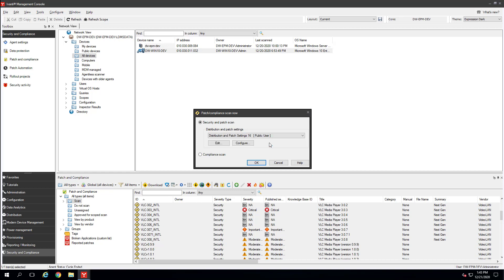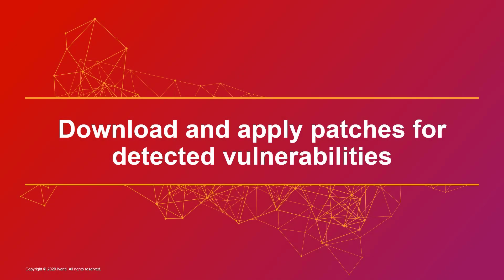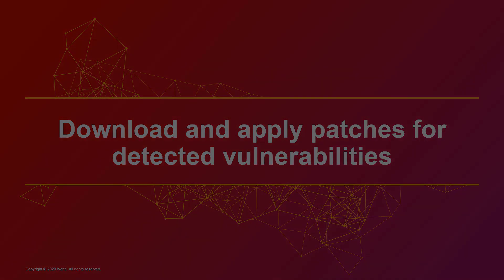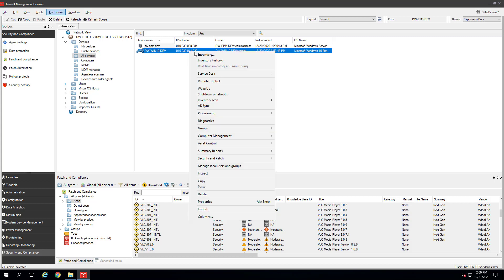The Status of Requested Actions window appears and you can monitor scan status. How long the scan takes depends on things like the speed of the device, how much software is on it, and how many vulnerabilities you're scanning for. When the Results column shows the scan is complete, you can right-click the device and click Security & Patch, Security & Patch Information to see what vulnerabilities have been detected.